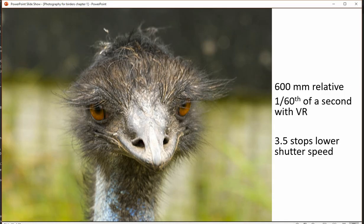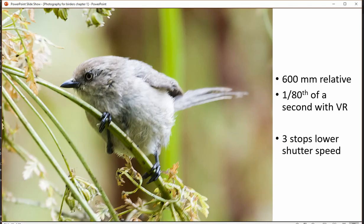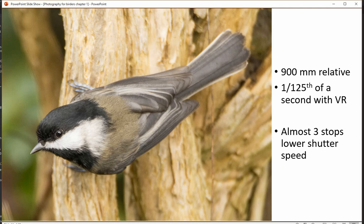This was photographed at 1/60th of a second — you can never do this handheld without VR. At 1/80th of a second there's a little blur from me moving and a little from the bird moving together. There is some blur, but really it's pretty good.